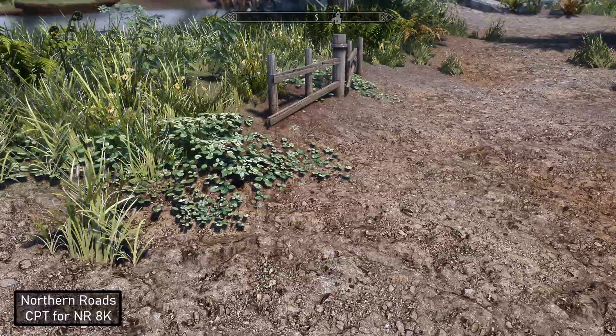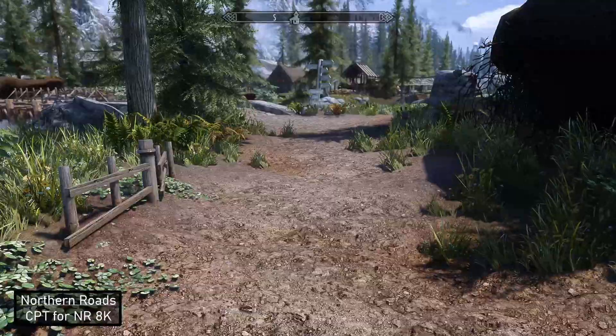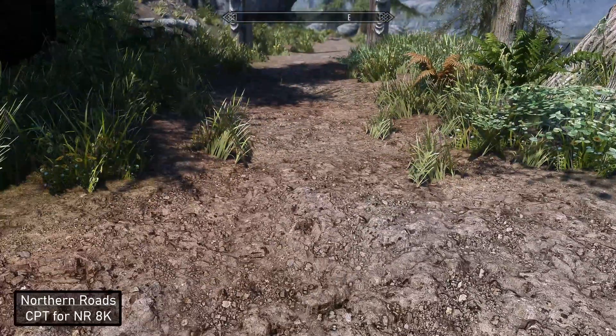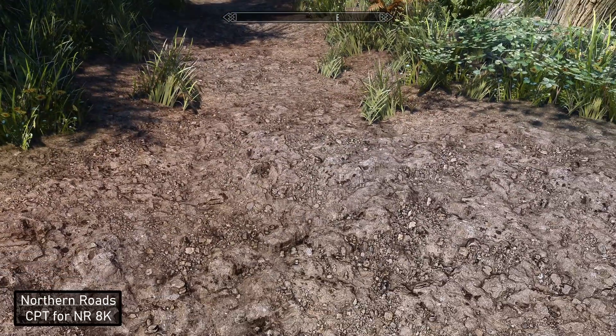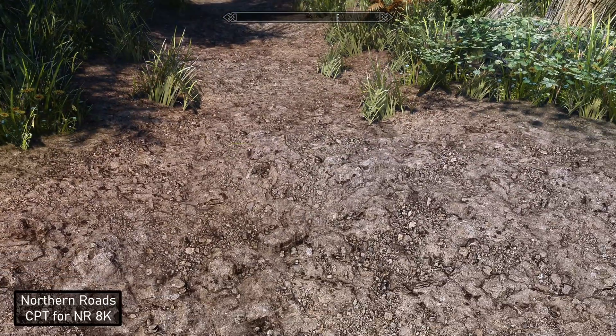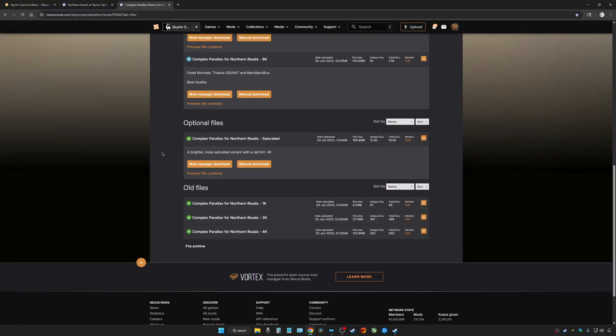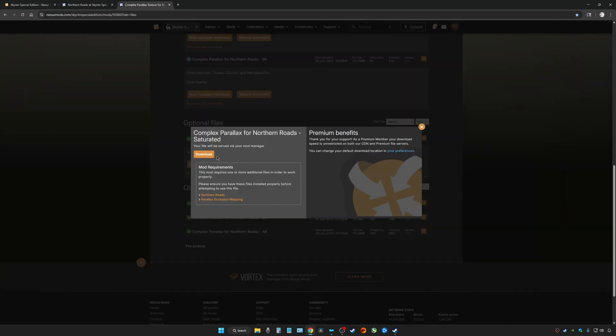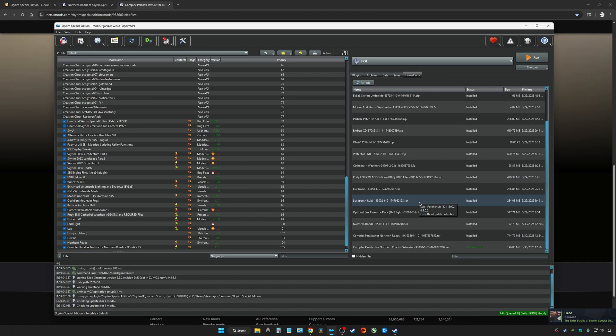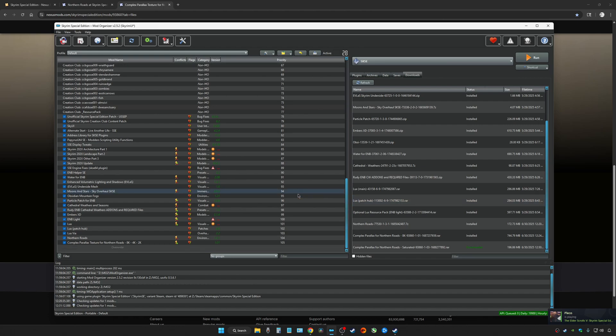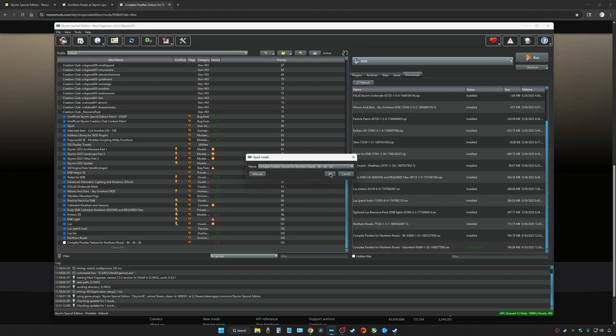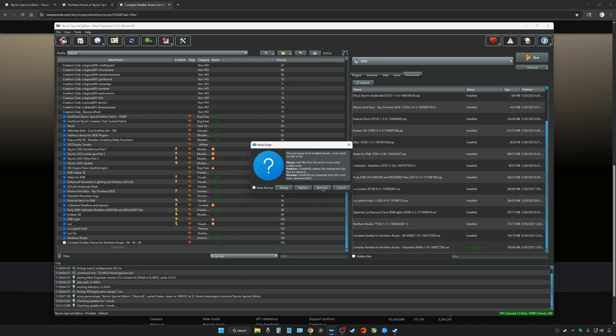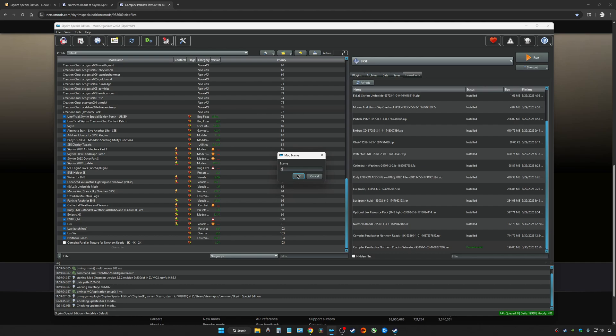Let's jump out and turn on the saturated version. Go back to Complex Parallax, and you can see that there is a 4K saturated version. Let's give this one a try. If you have downloaded this as well, in order to try it out, just uncheck the other one and install this one. I like to go ahead and rename stuff just so I know exactly what's in my mod list. So saturated version. Make sure it's underneath Northern Roads.